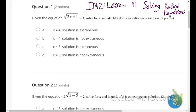Anyway, given the equation: square root of 2x plus 1 equals 3 — solve for x and identify if there is an extraneous solution. So what we're going to do here is solve this equation for x and then do some plugging in.